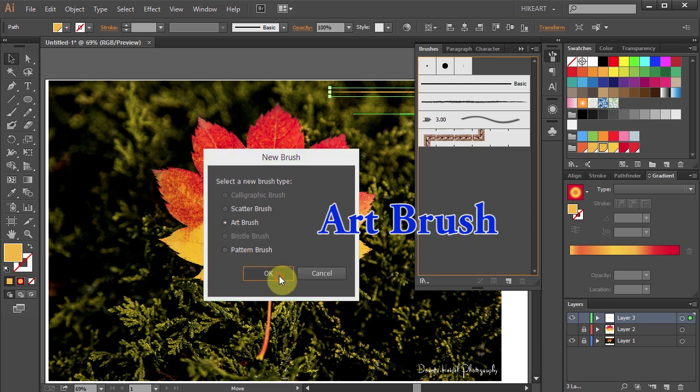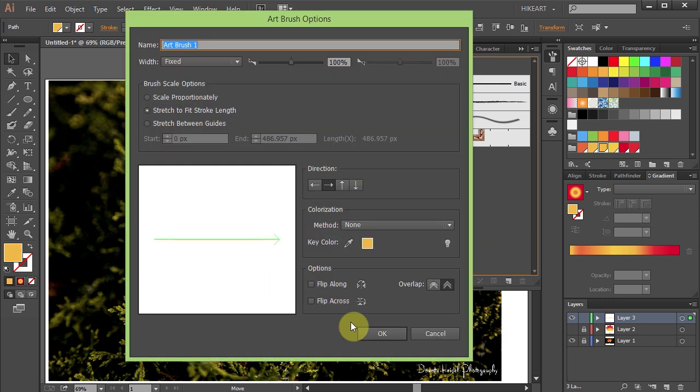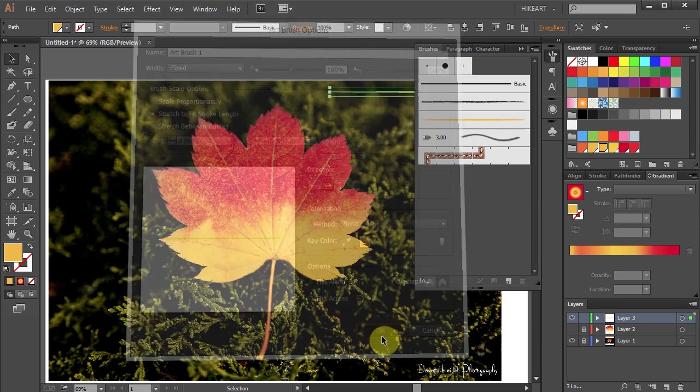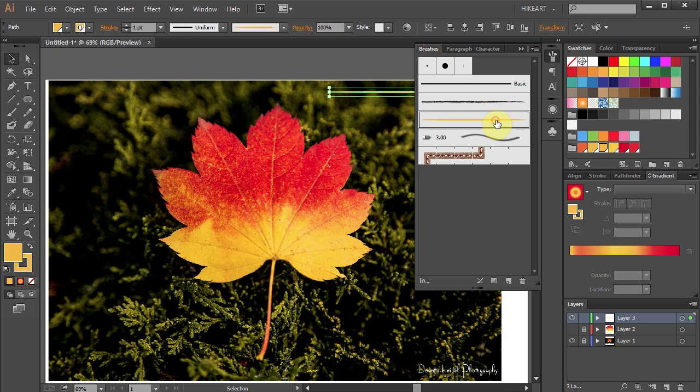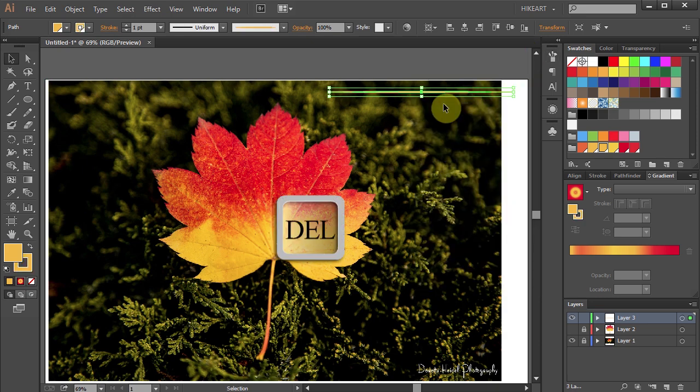Next open the Brushes panel and drag it here to make a new brush. Select the Art Brush, click OK, OK again. Now click on the new brush to select it, close the window and delete this ellipse.